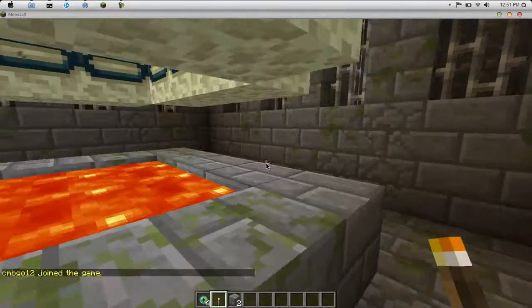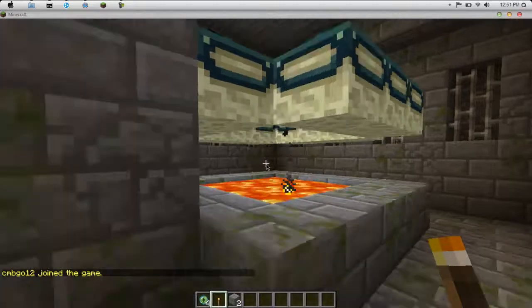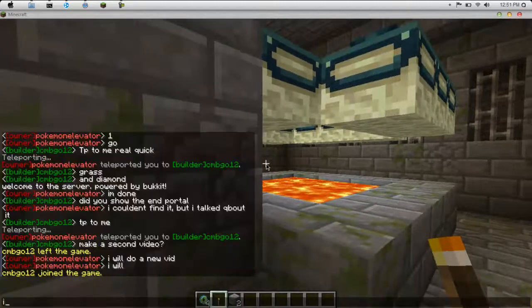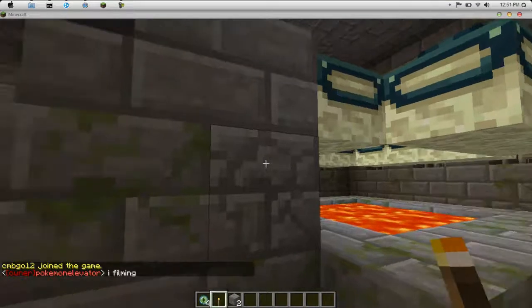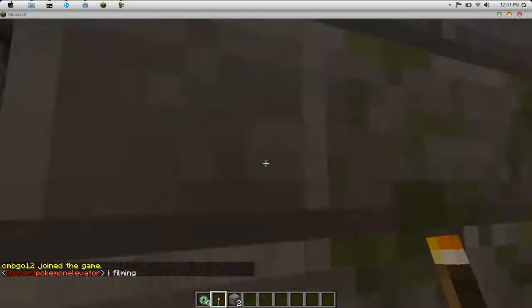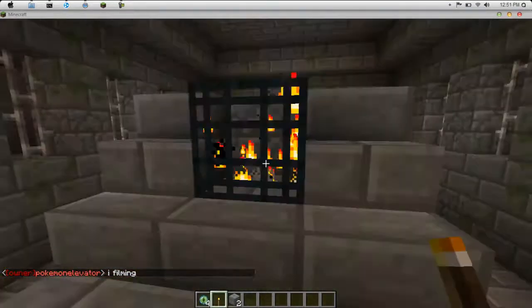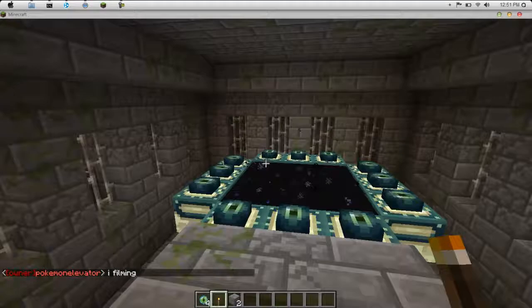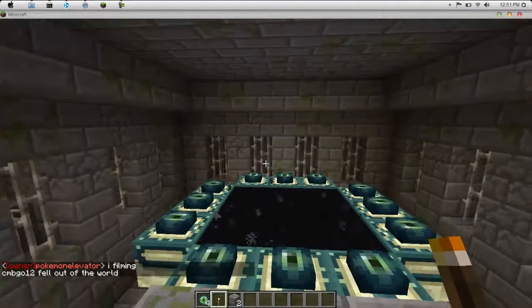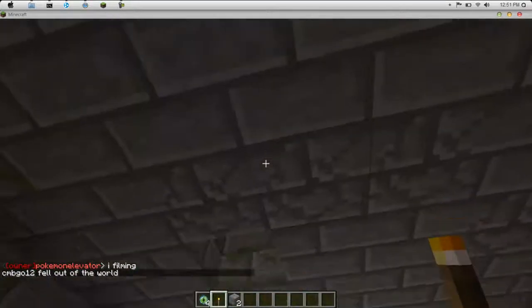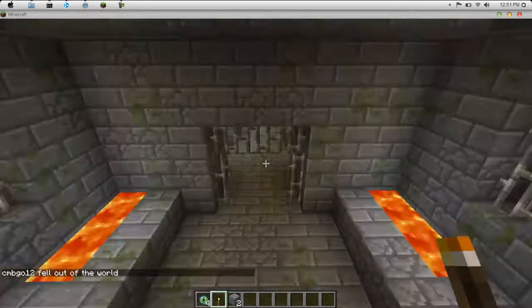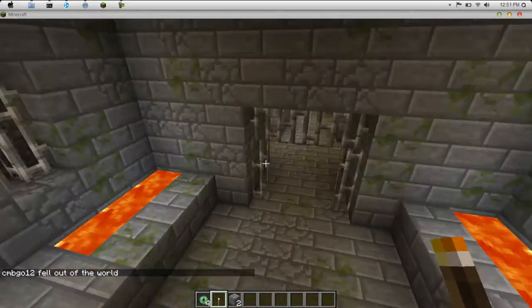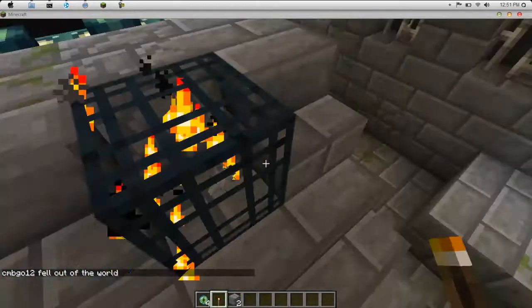It's kind of cool. There it is. There's where we came up from. But let's look around. There's Silverfish spawner right here.